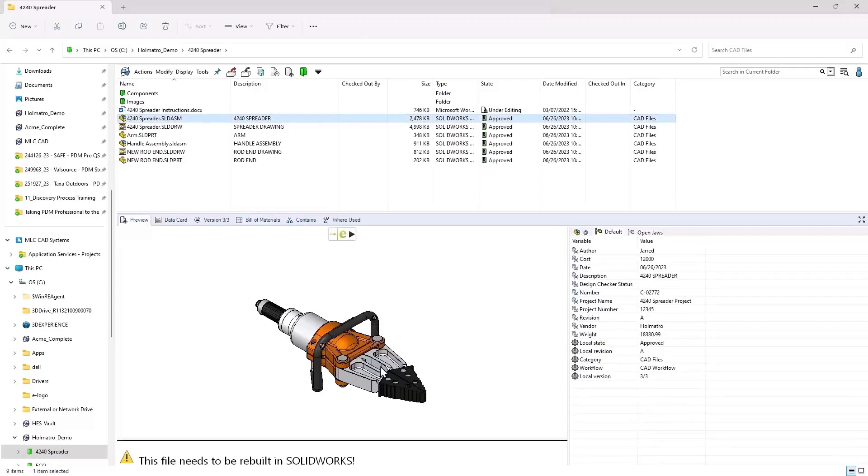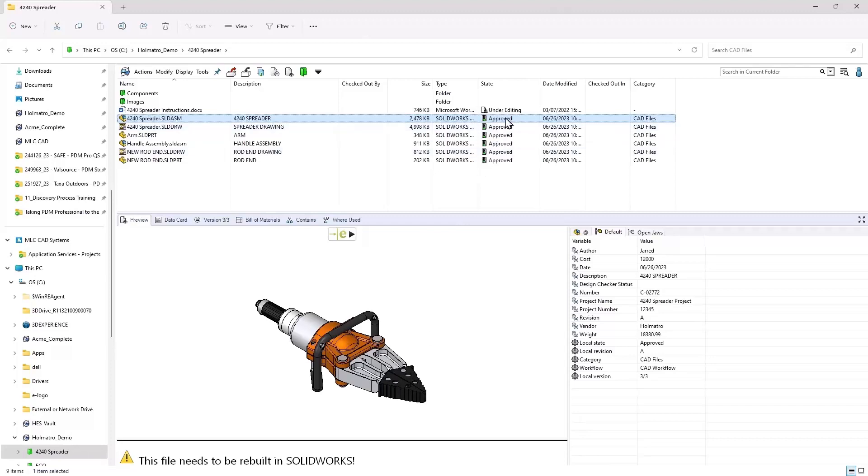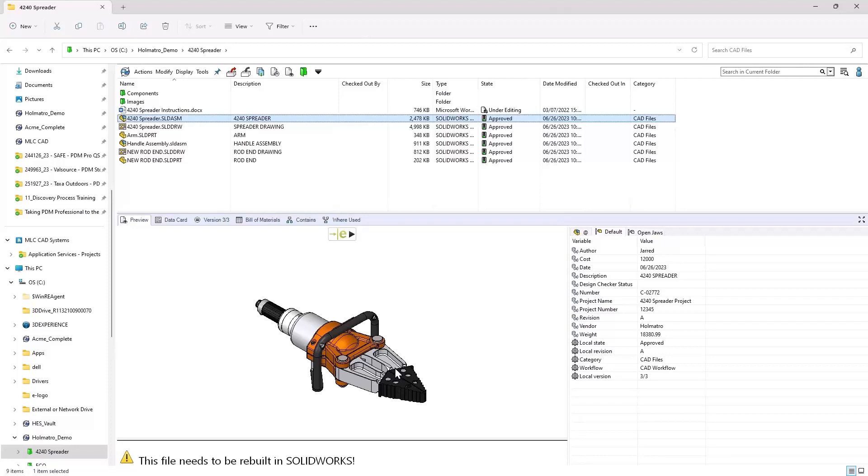Let's say that we've got our 4240 spreader, this little hydraulic spreader. And this is already an approved type of assembly. And what we want to do is we want to make a change. Maybe we've had a failure in the field. Hopefully, it's not something that significant. Hopefully, you've identified this by using and proved it out virtually using simulation and thoroughly vetted all of this.